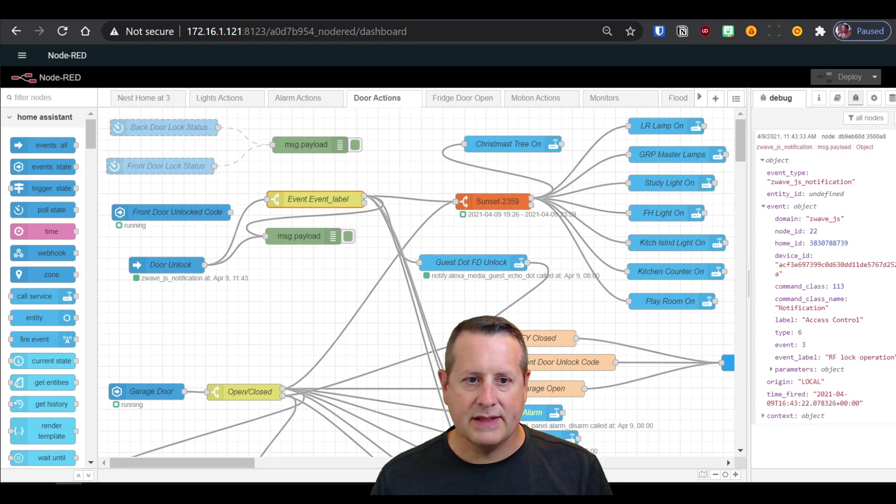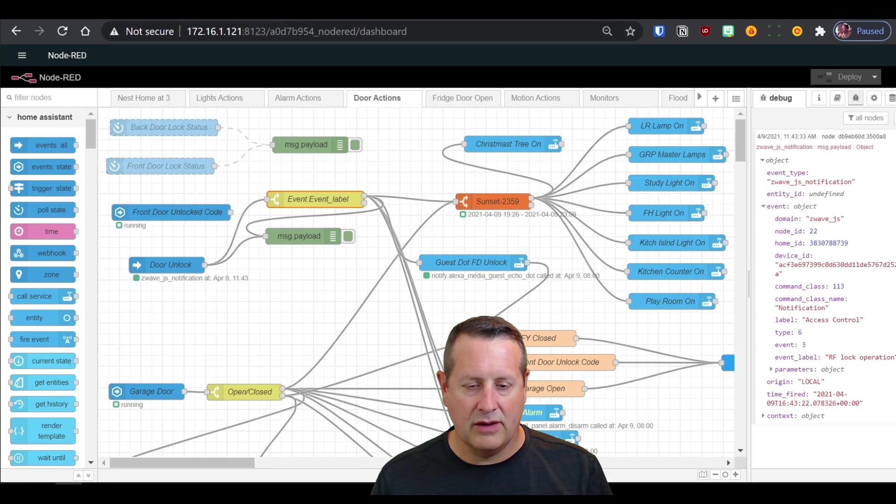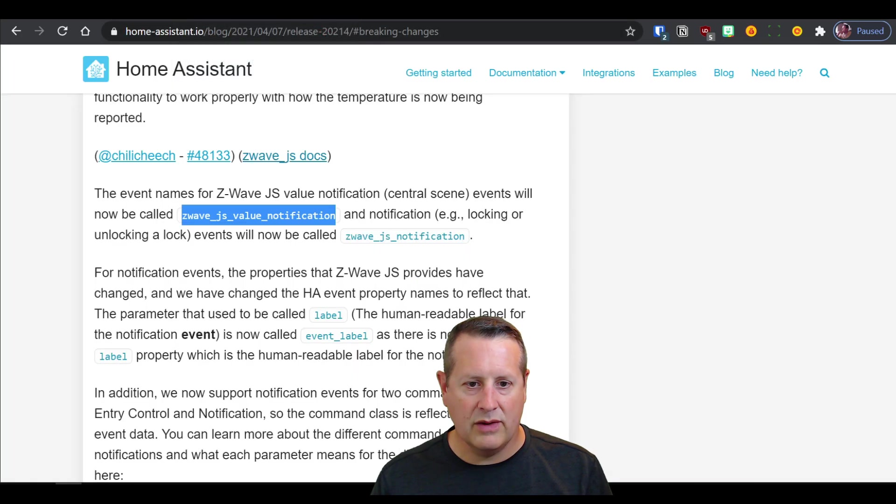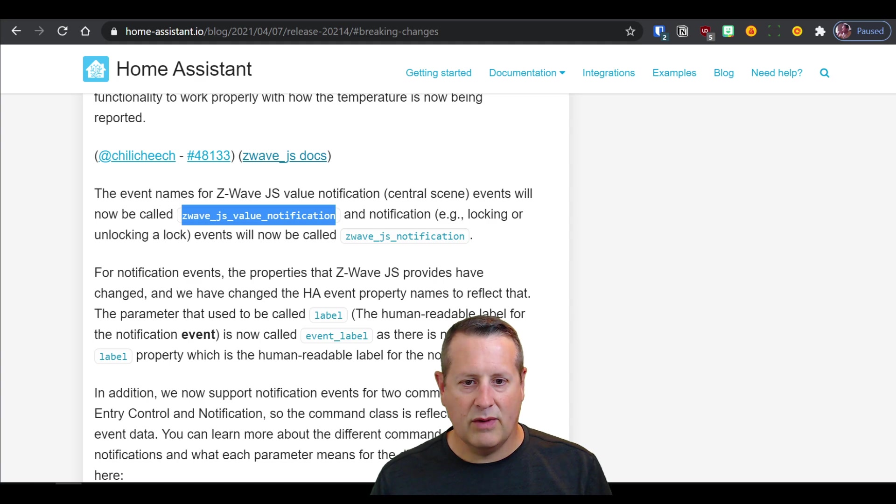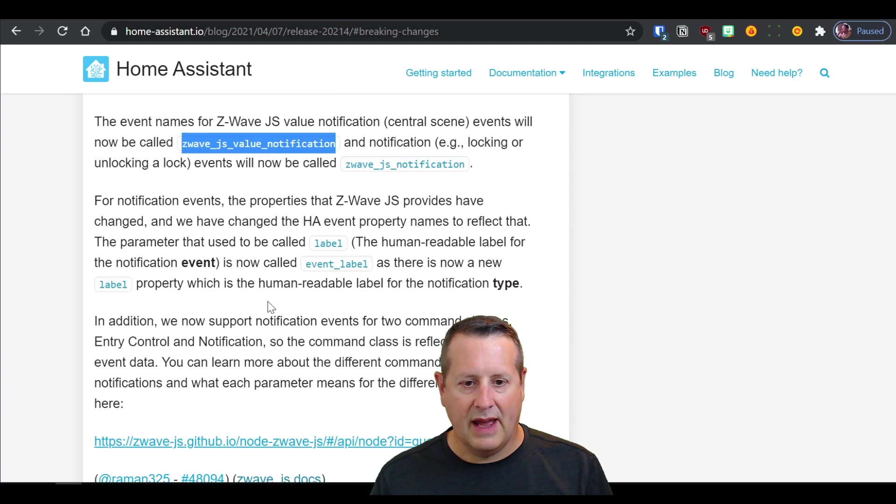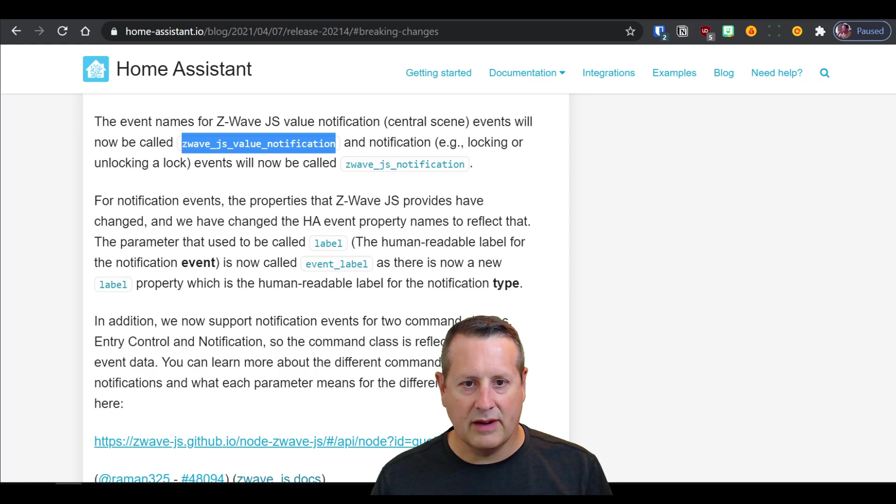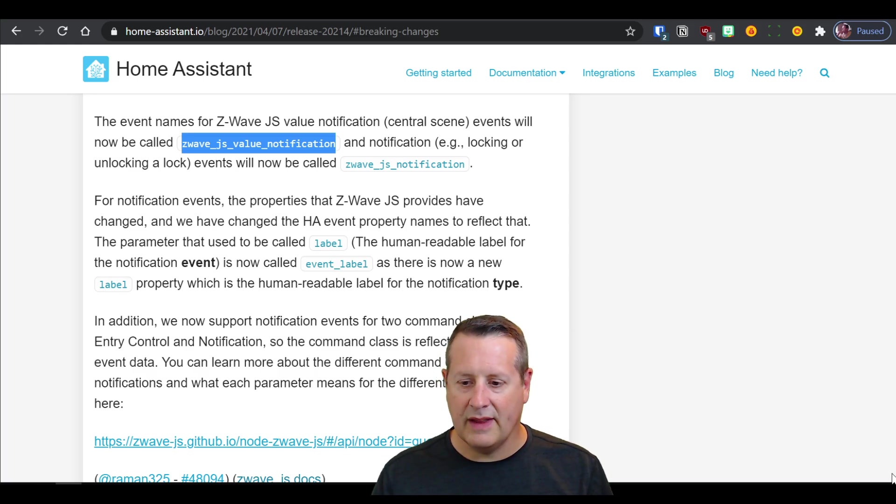The point is that you need to make sure that you are now using the Z-Wave JS value notification, the Z-Wave JS notification, and looking at the event labels, et cetera. So just a quick update on that. Hope that helps some of you all that are maybe struggling with the changes. It's for the better. It makes it more consistent, more scalable, more compliant with the way it should be. And so we're ready to go with that.